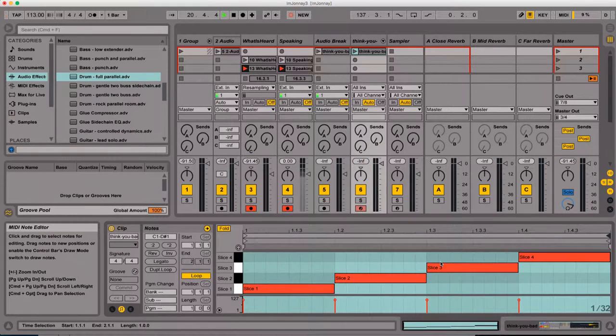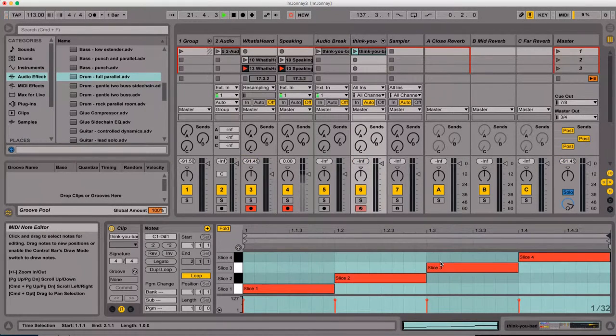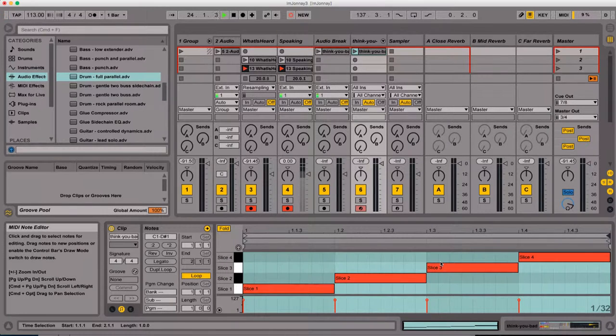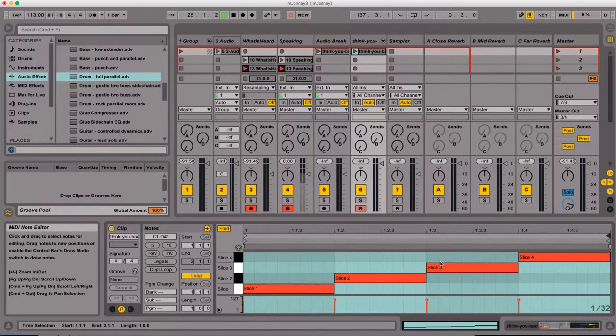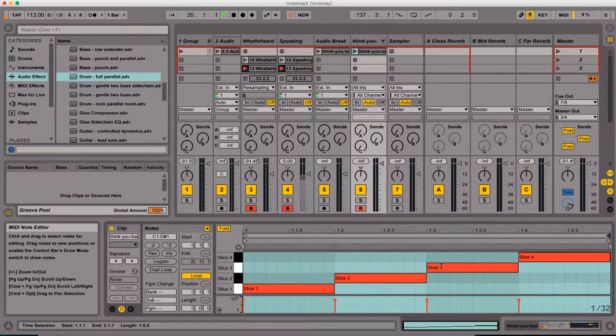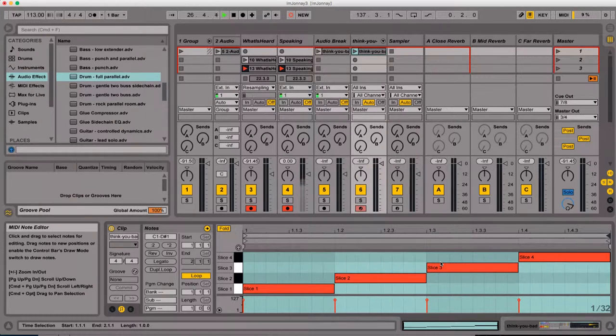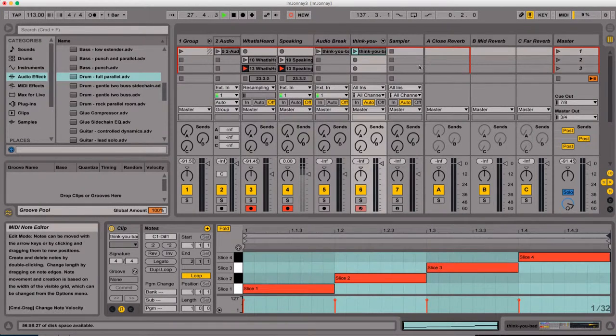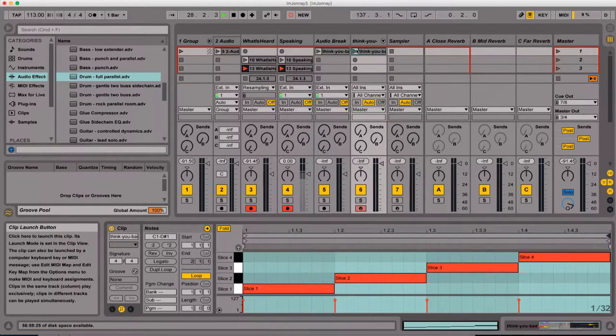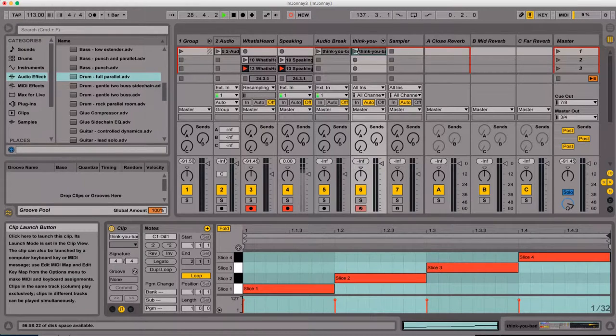So once you have this set of sliced breaks, you have not just these single hits, but these hits and micro grooves, if you will, that you can combine in different ways. So for example, we have this little four beat loop.